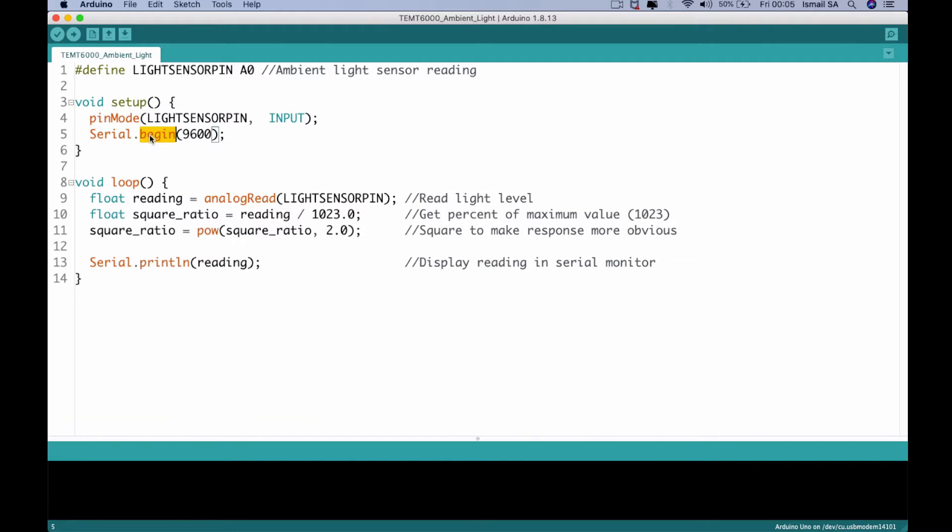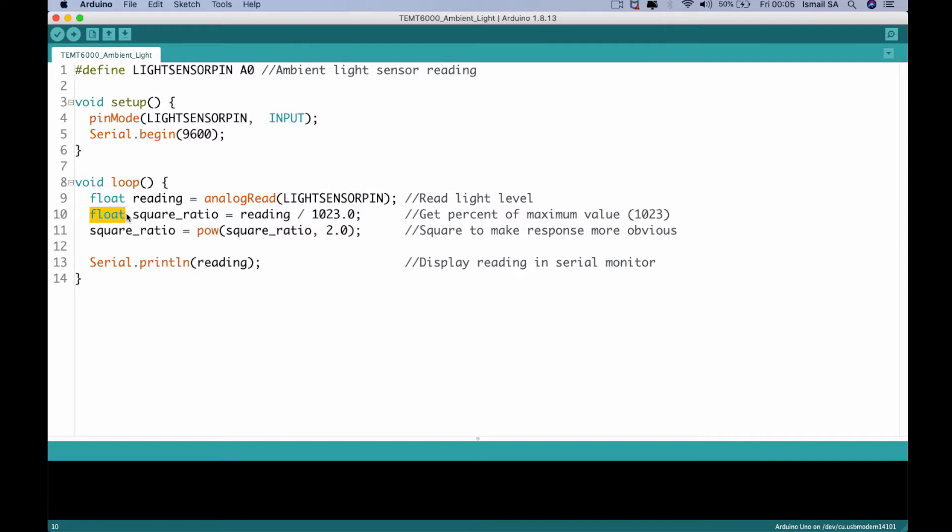And then you can follow until the void loop where we create two kinds of float. So the first float is basically reading the analog read function for that particular A0, which is the light sensor pin. And then we are going to initialize another float which corresponds to the square ratio of the particular reading with 1023.